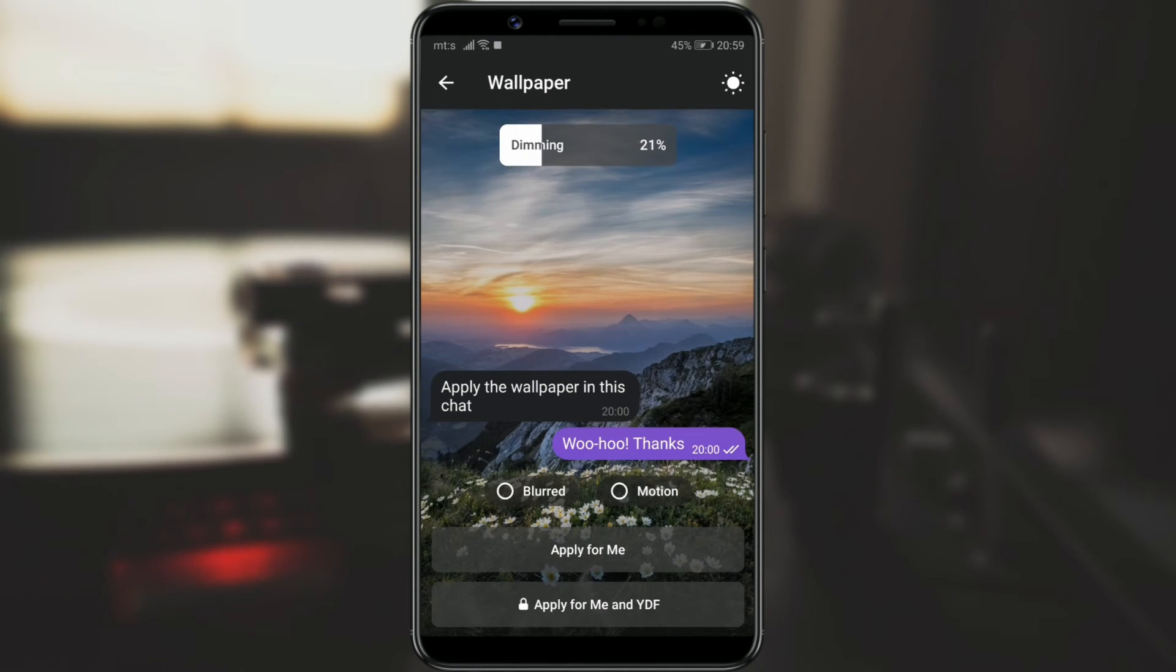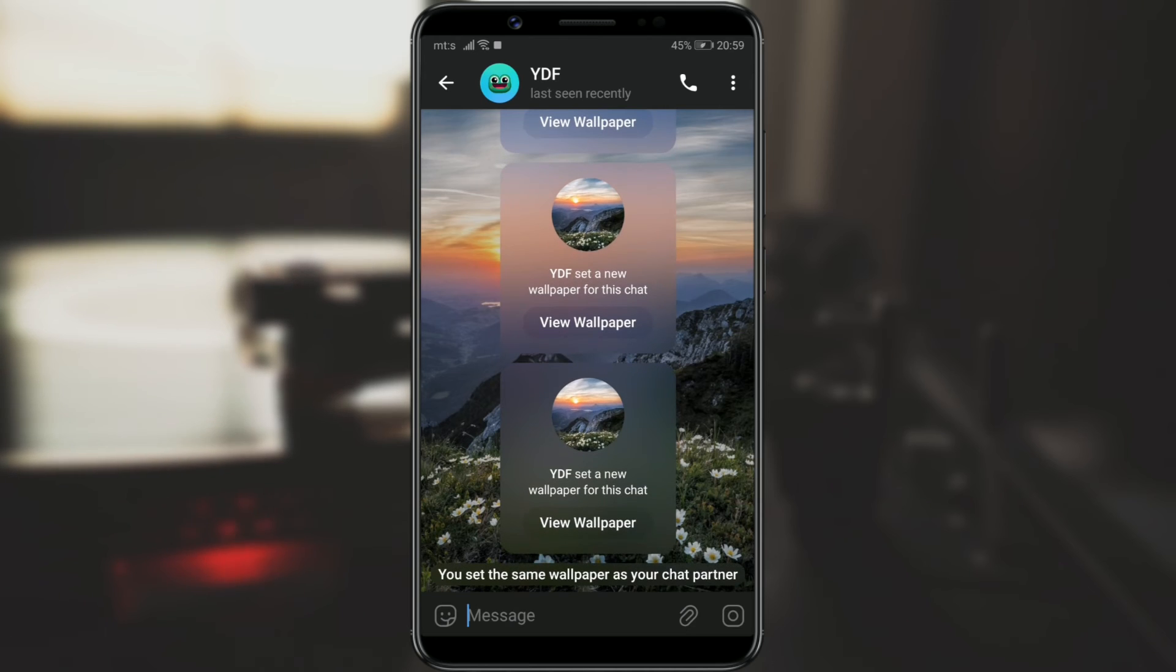To set it, click on Apply for me, and we have just set the same background as the other chat member.